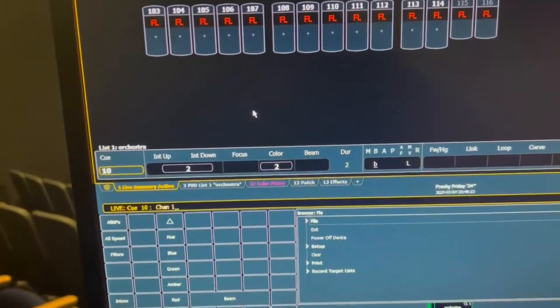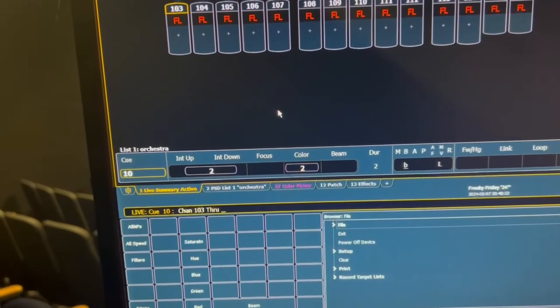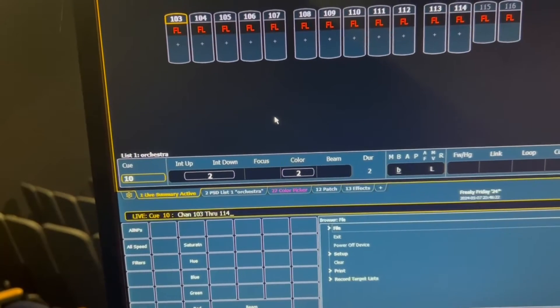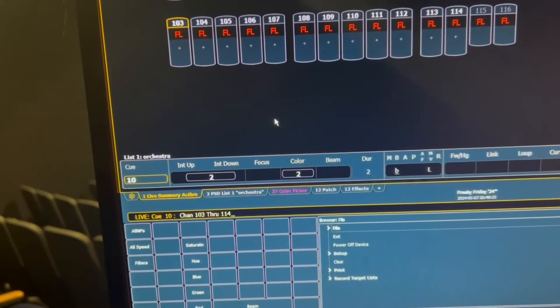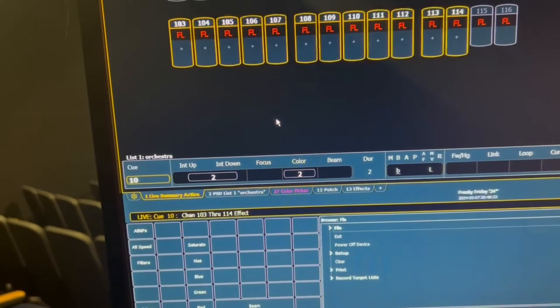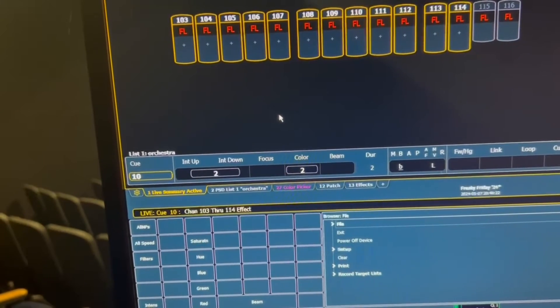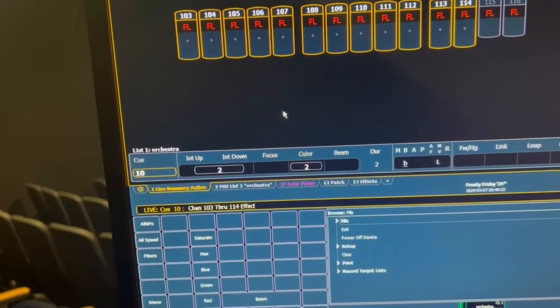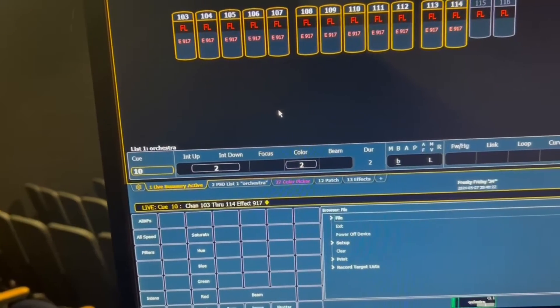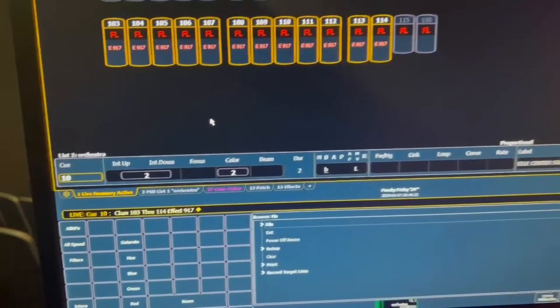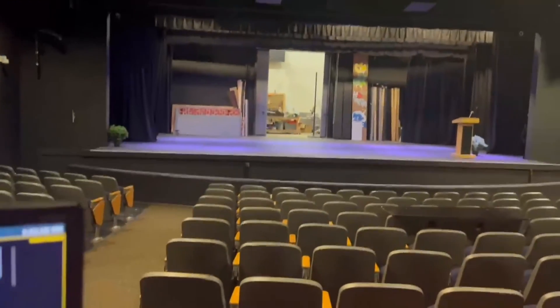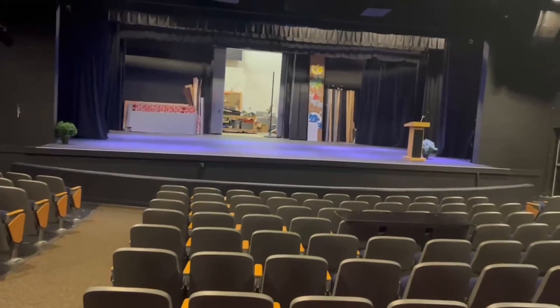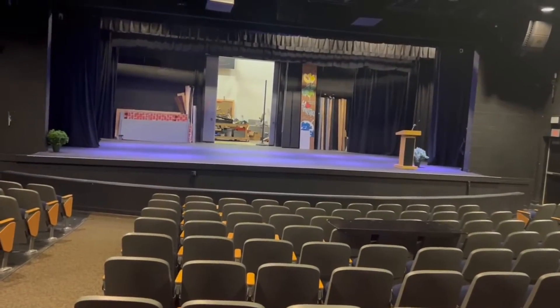So in this case, I want the LEDs to have it. So panels 103 through 114 are the LEDs. Click the effect button and the number of effects you want to do, which is 917. Enter. And it may be hard to see, but the lights on stage are kind of flickering in and out.